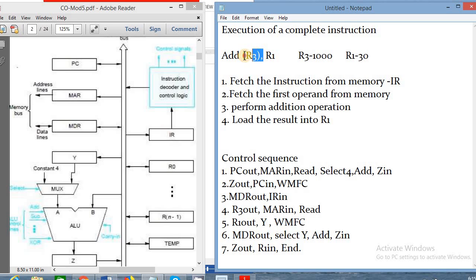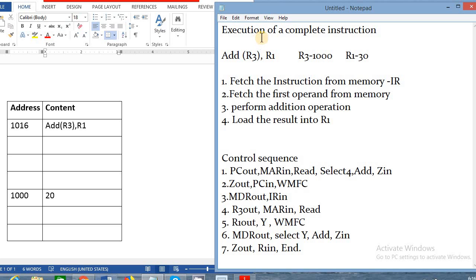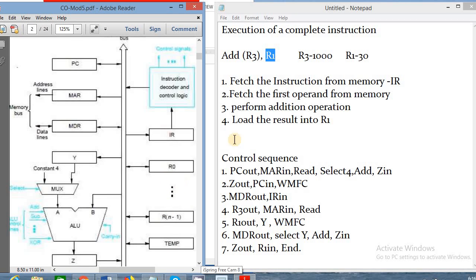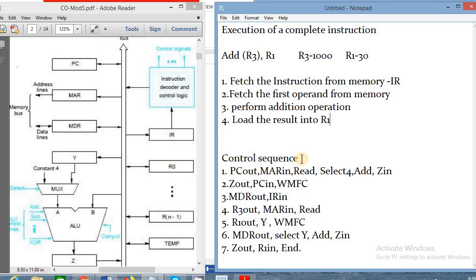The first operand uses parentheses notation indicating it is a pointer. Assume R3 contains an address — say 1000. R3 does not contain data directly; it contains an address location. When we look at that address location in main memory, we see data there — in our example, 20. That 20 is being added with the R1 register. R1 contains some data, for example 30. So 20 is added with 30, and the result is stored back in R1.